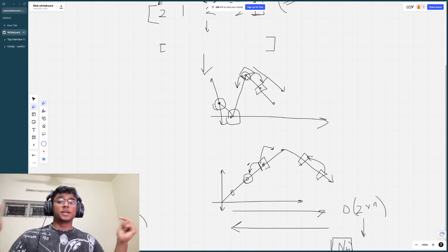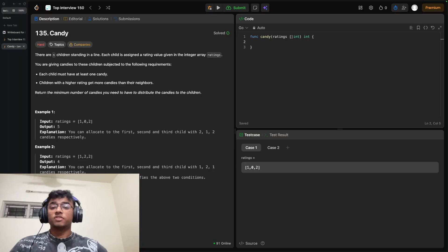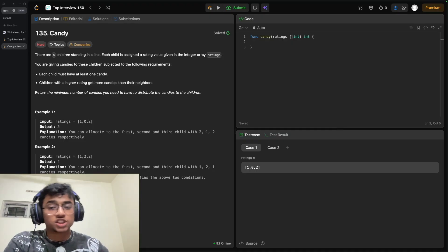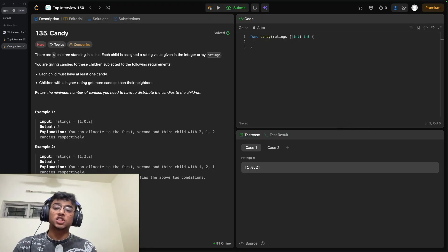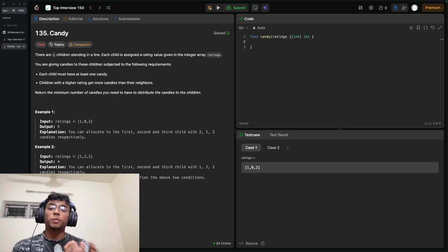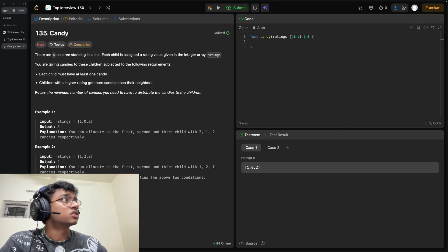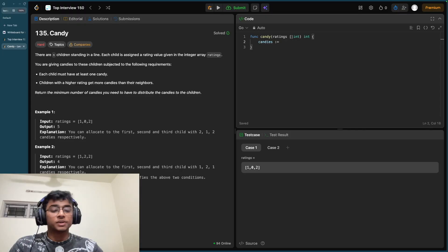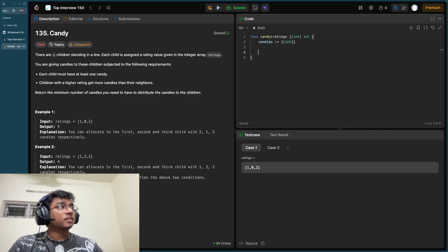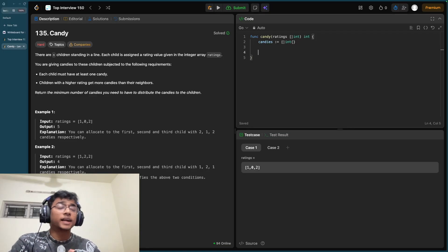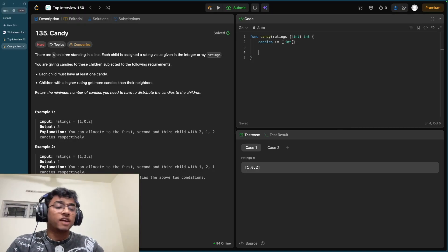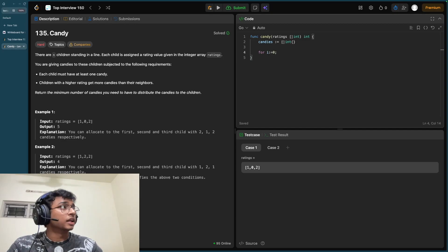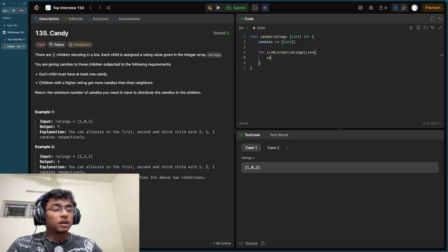We're back at LeetCode and can now code up the solution. First, we need a data structure to store the candy count for each child, which we'll sum at the end. In Go, I'll use a slice called 'candies'. The first operation is giving each child at least one candy, done with a simple for loop from zero to len(ratings), appending one to candies for each child.